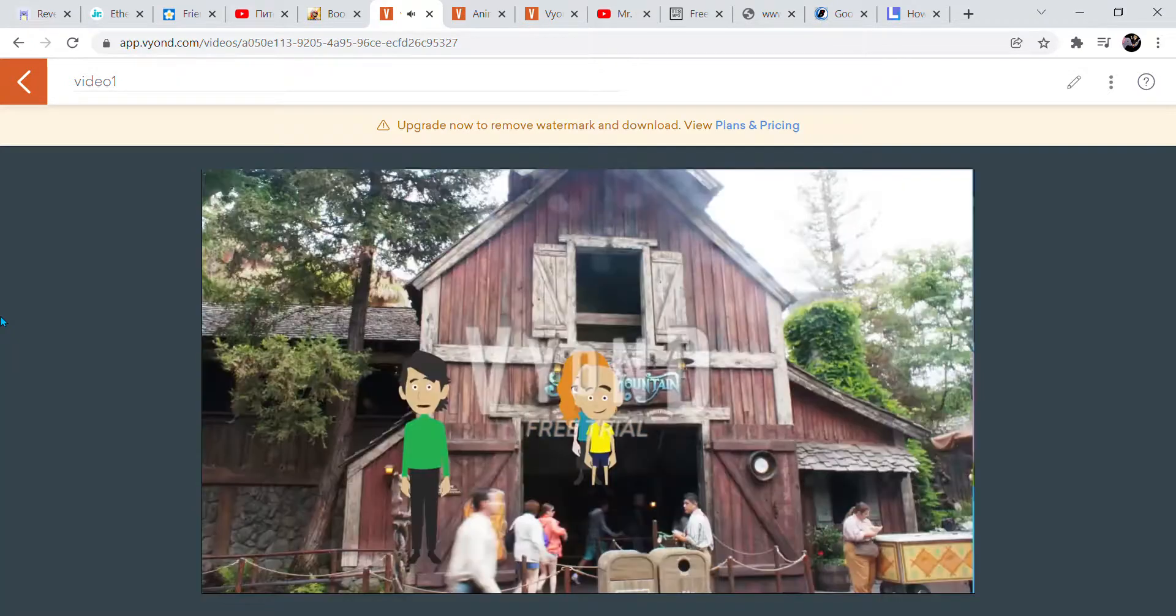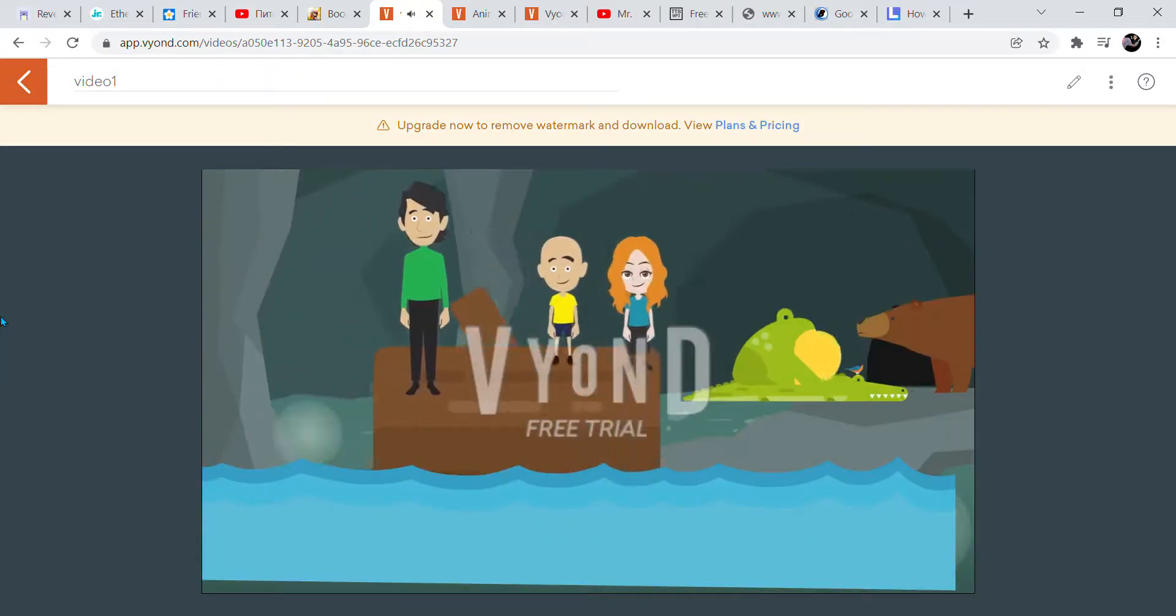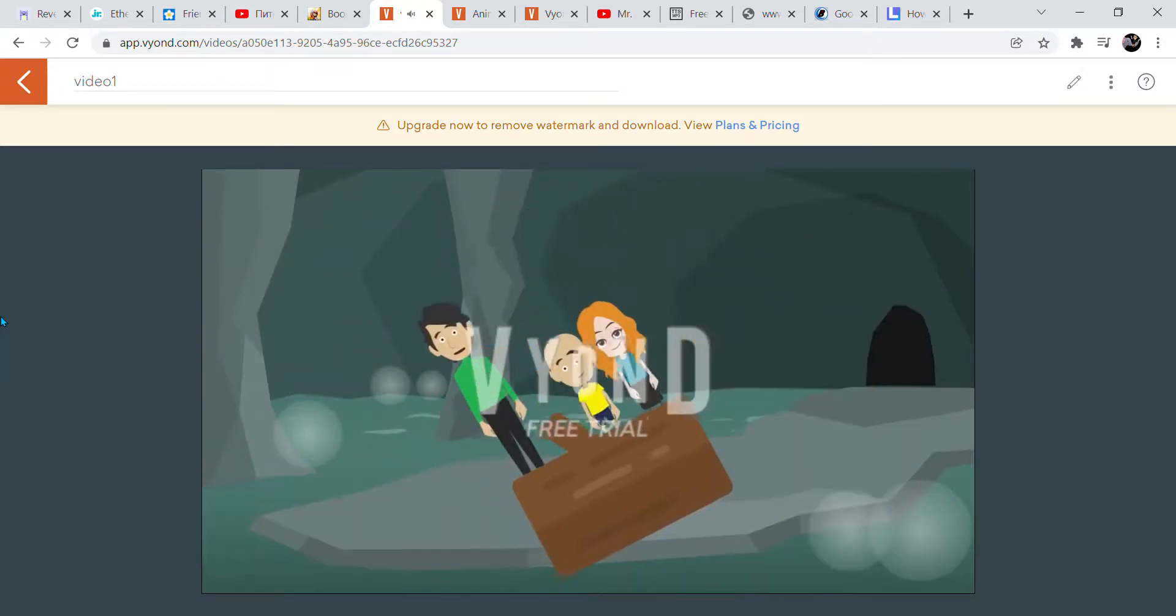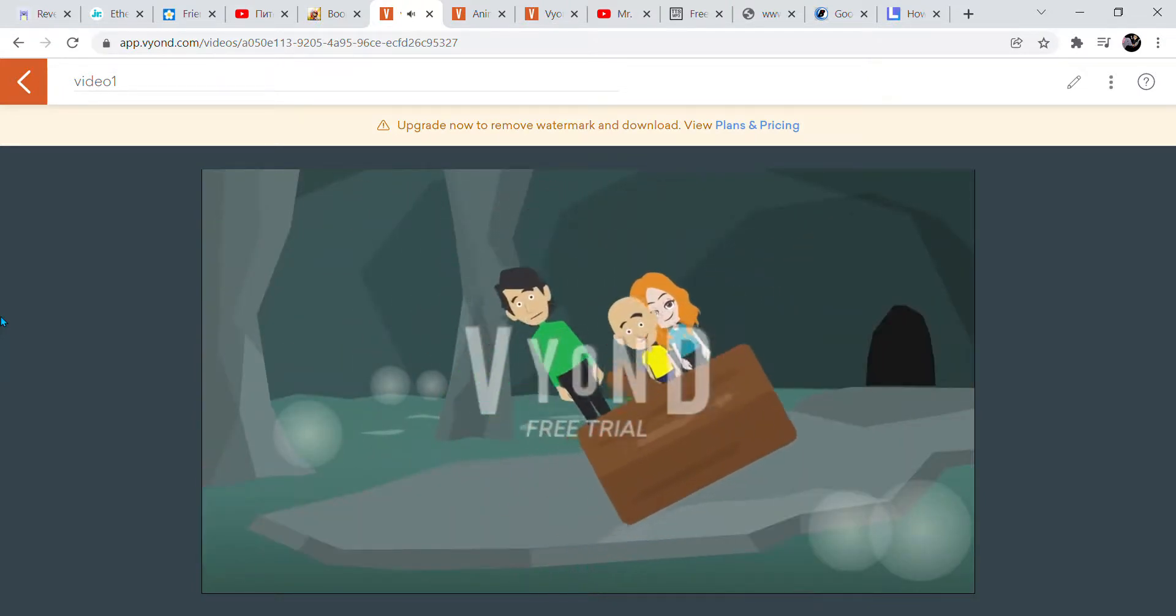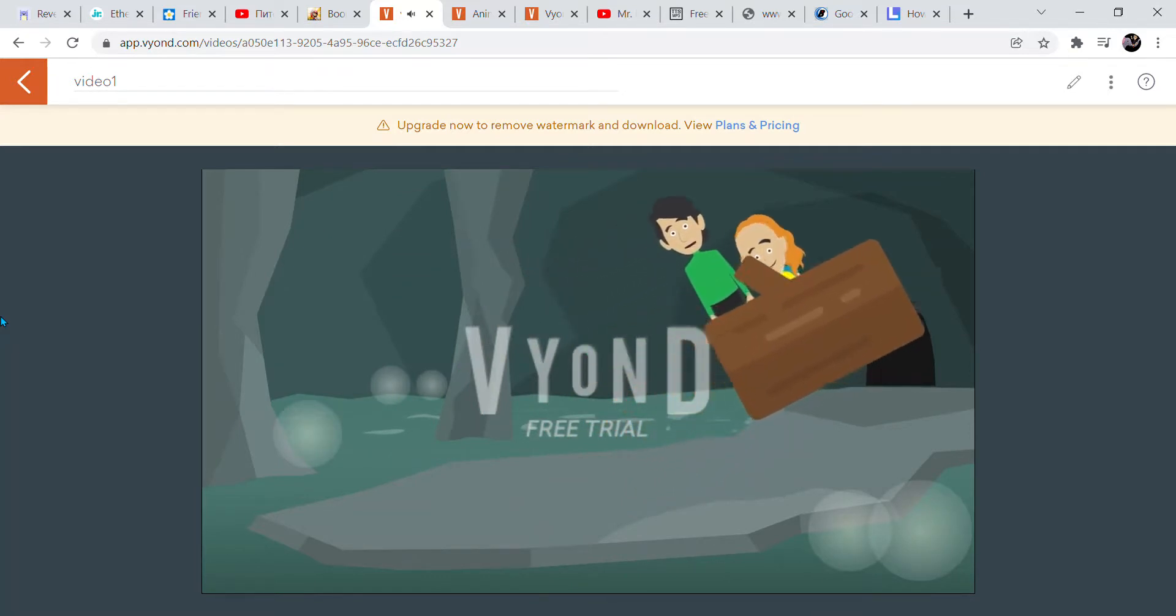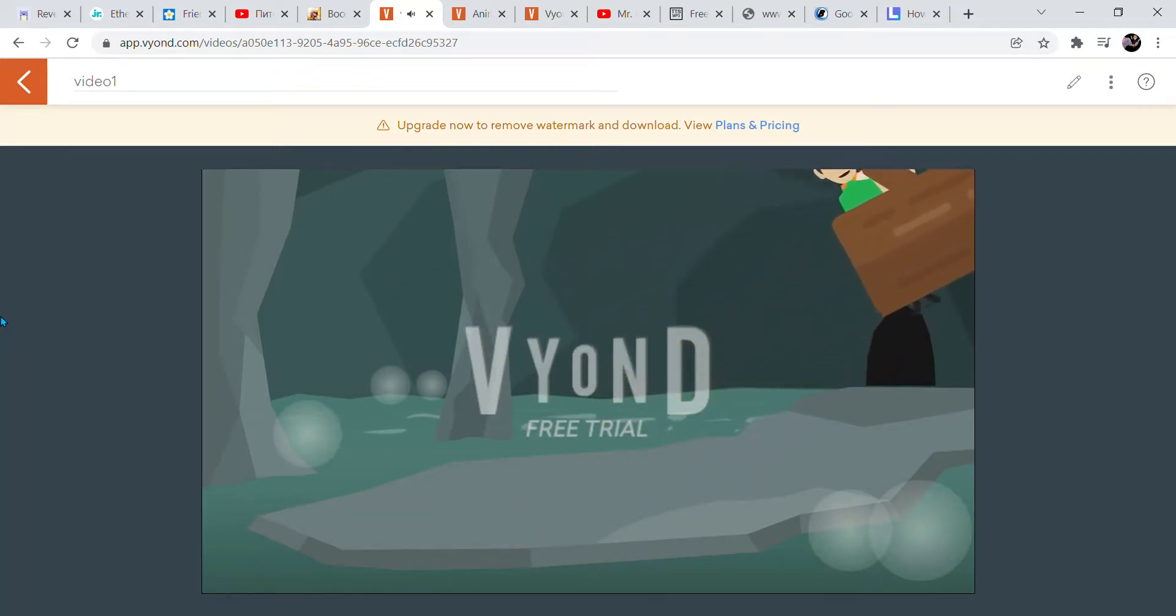Let's go on Splash Mountain. We now are going up. Get ready for the big drop in 3...2...1.